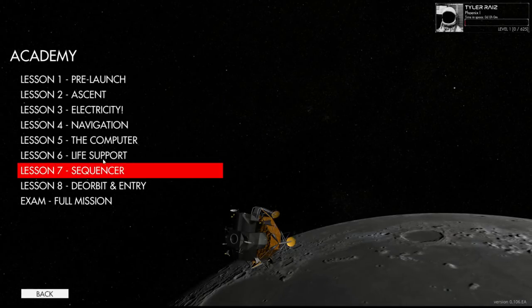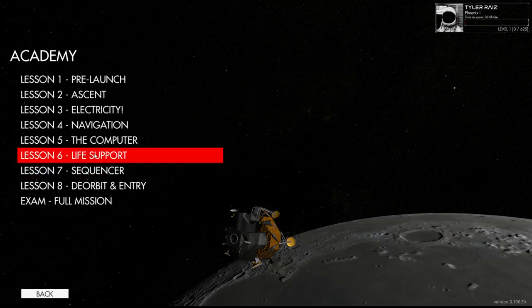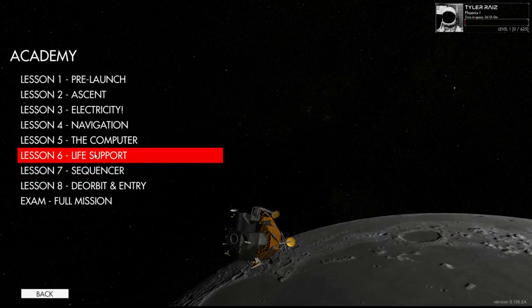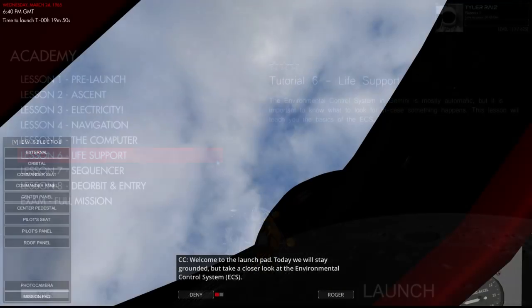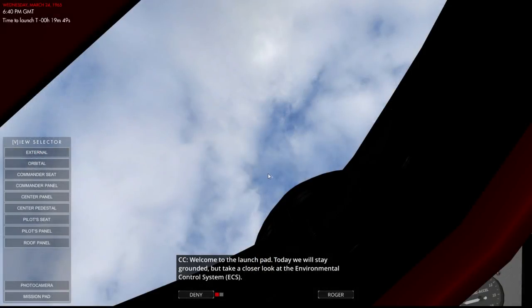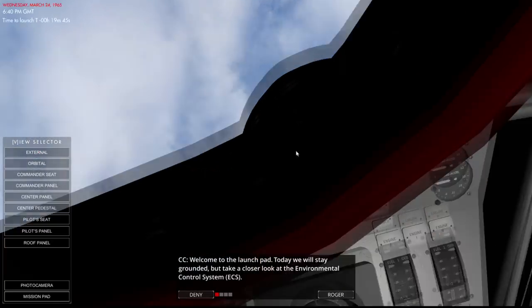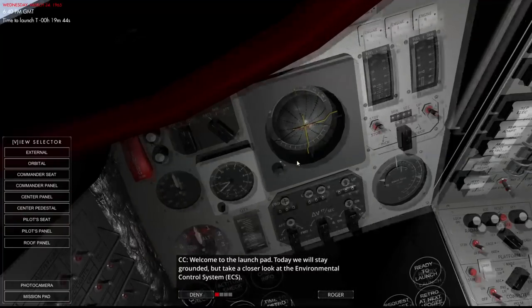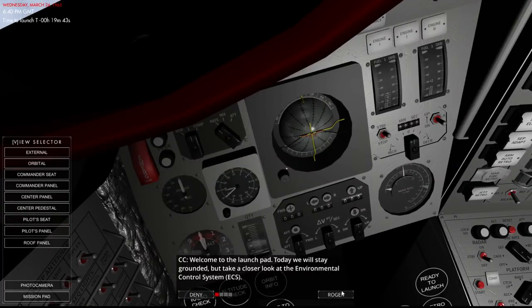Well, on to life support. Seems important, but really only if something goes wrong. Okay, we are on the launch pad, but we want to take a closer look at the environmental control system.